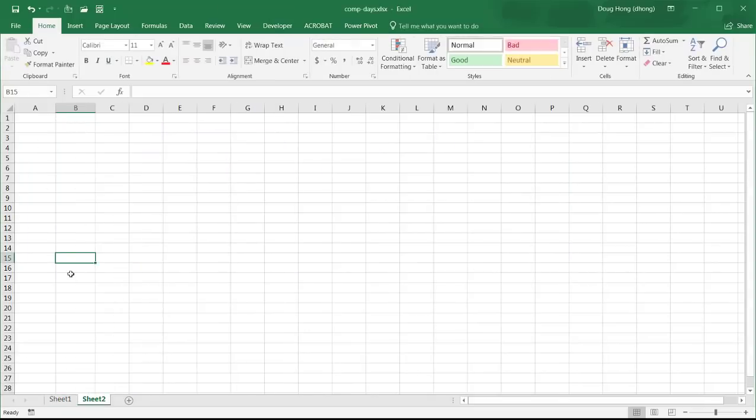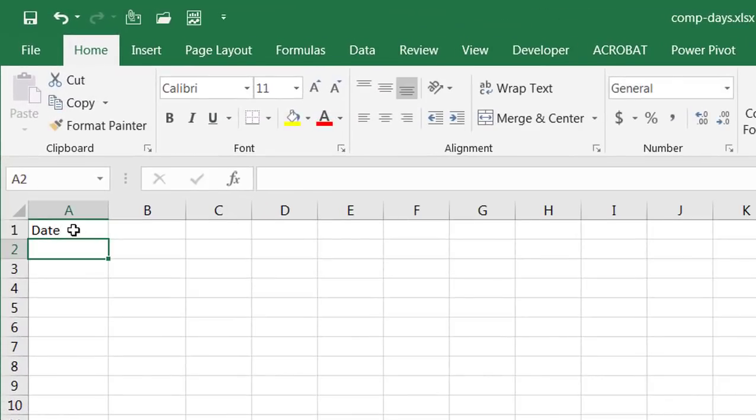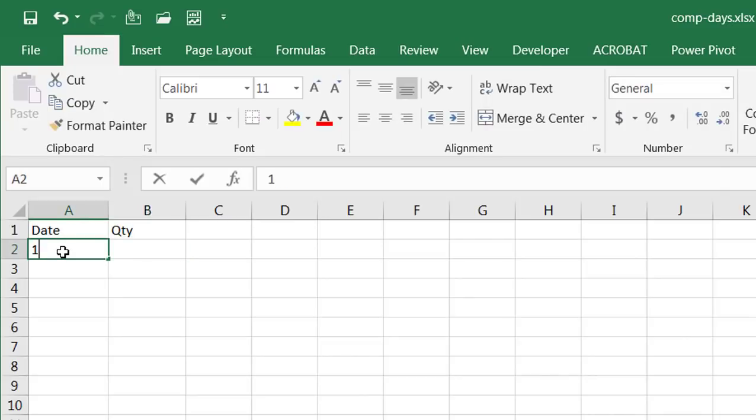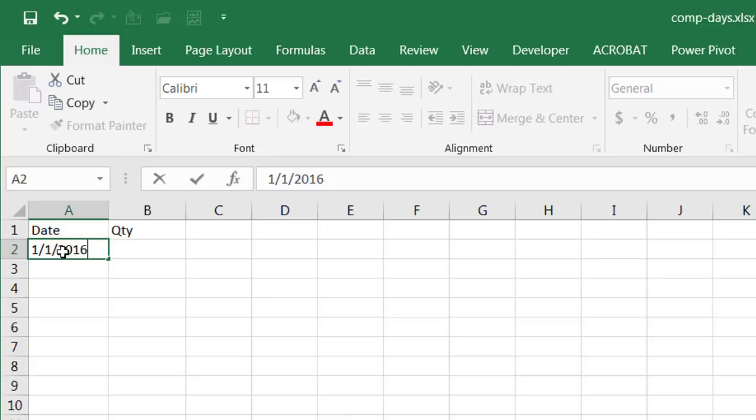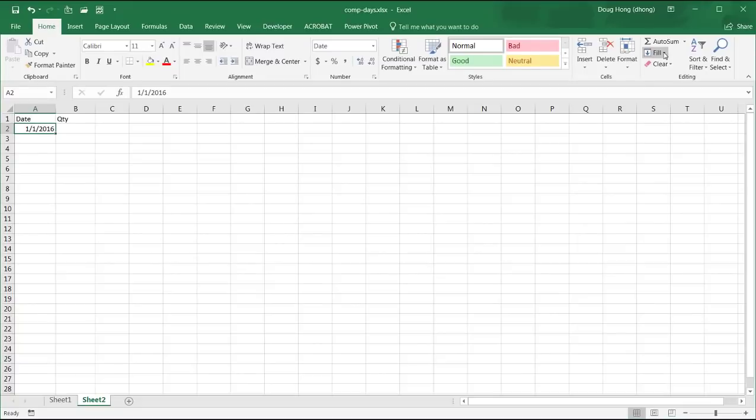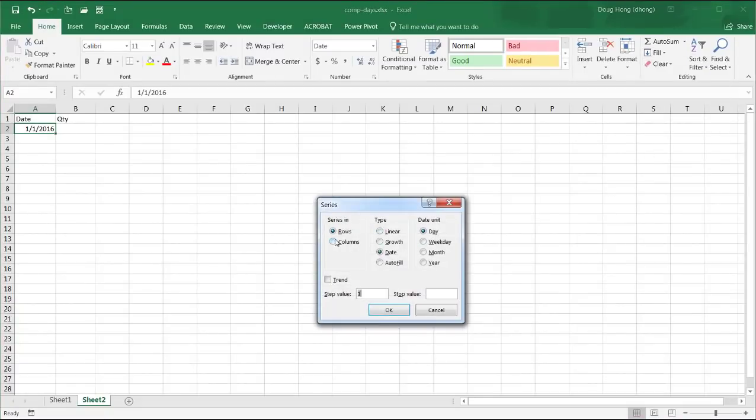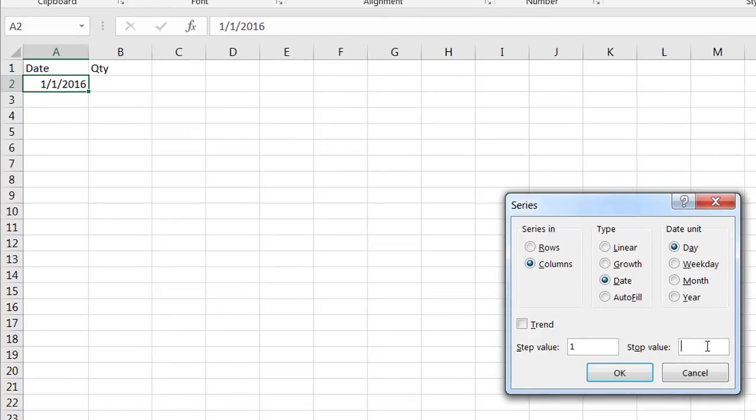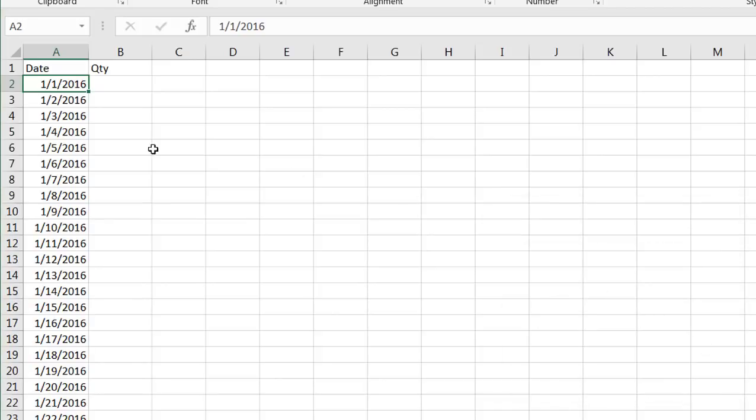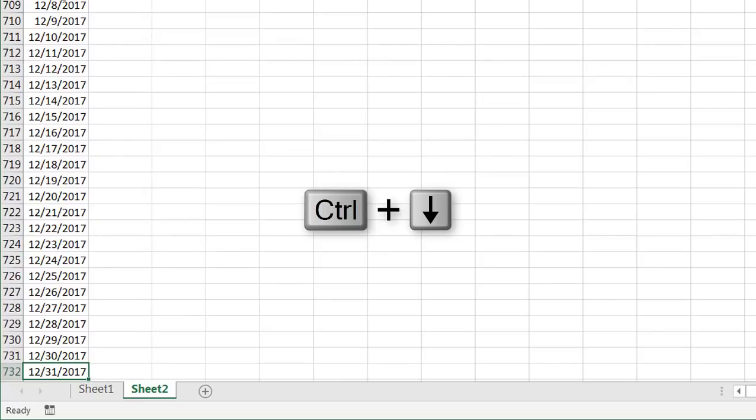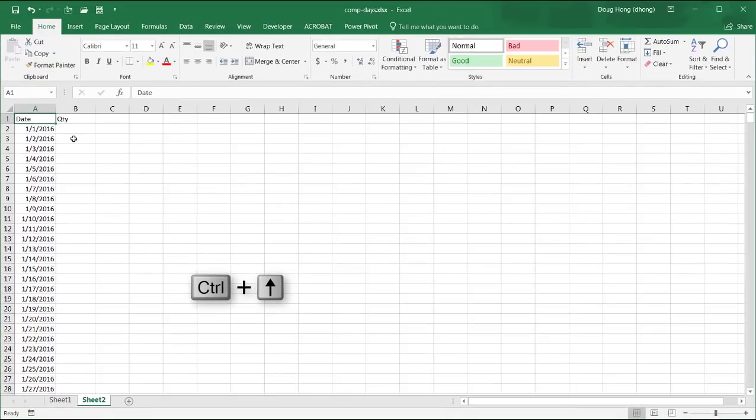Now I'm going to type in date and let's do quantity and date. Let's just start at 1/1/2016. Control enter to stay within that field. I'm going to fill the series down. Go to fill series. It's going to go down the columns. I'll fill it to 12/31/2017. Press enter. And just to check, control down arrow, 12/31/2017. Yep. Control up arrow and now we go back there.